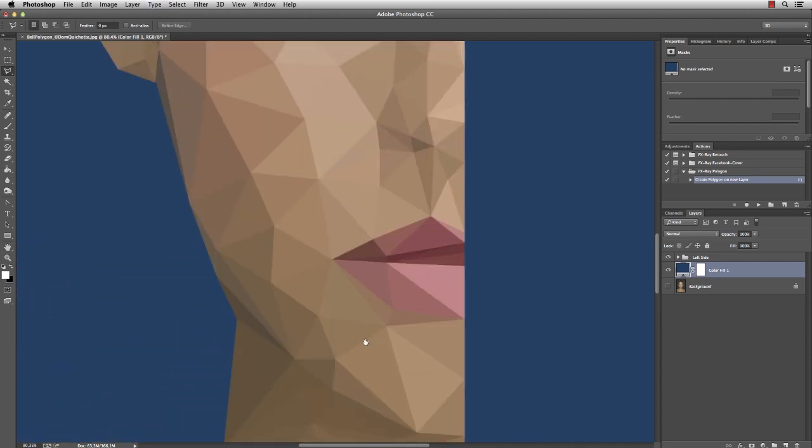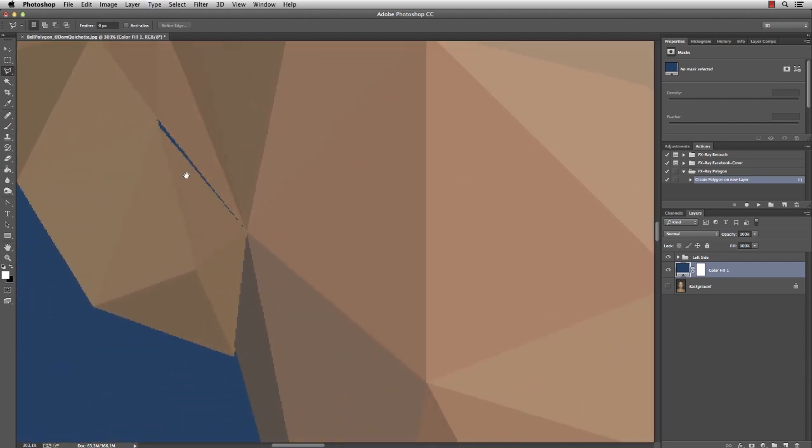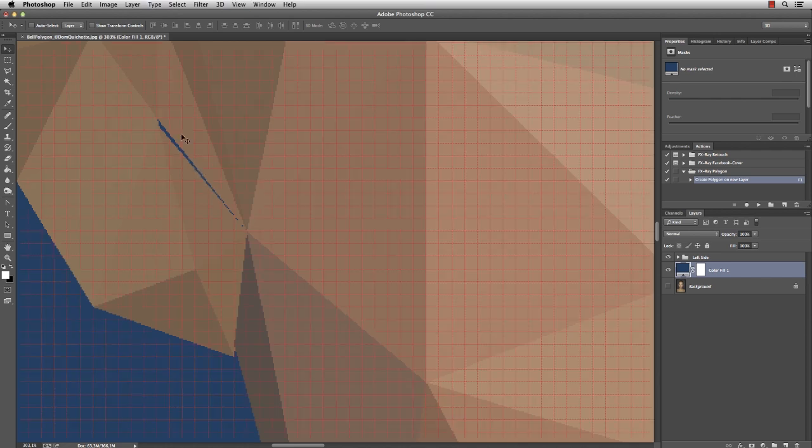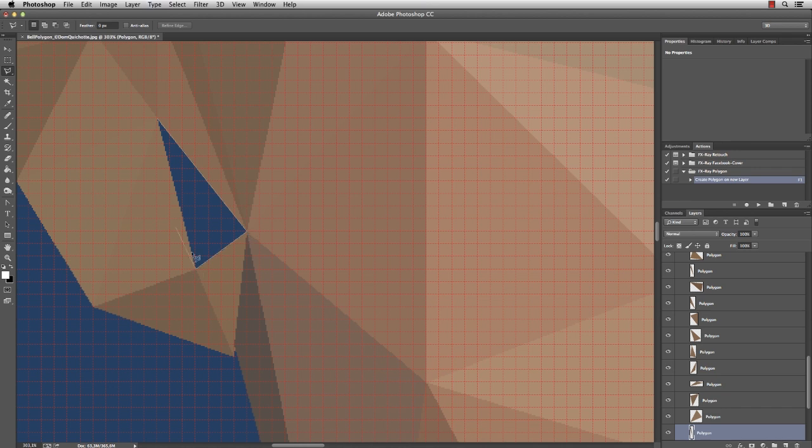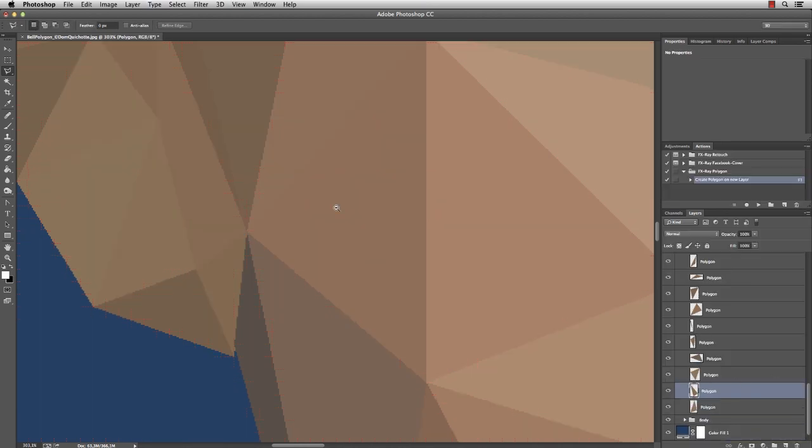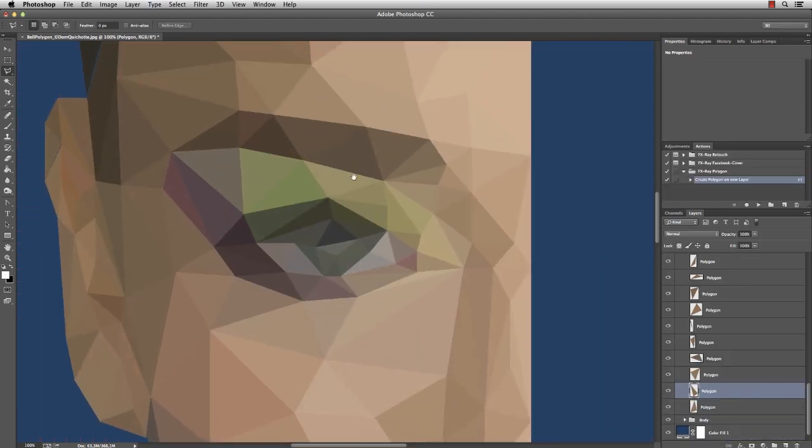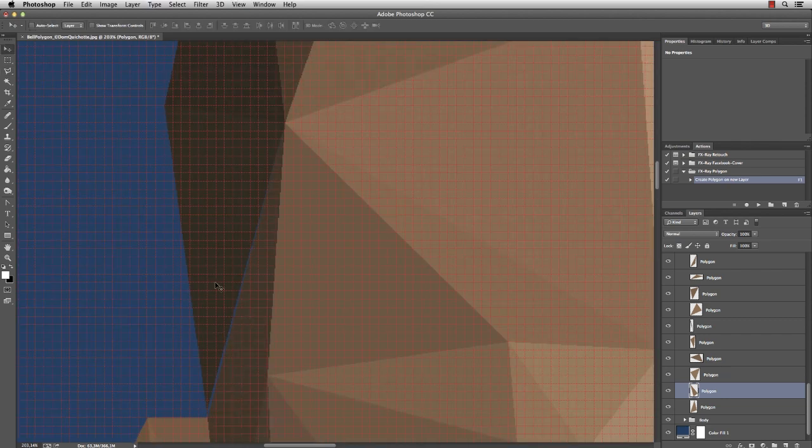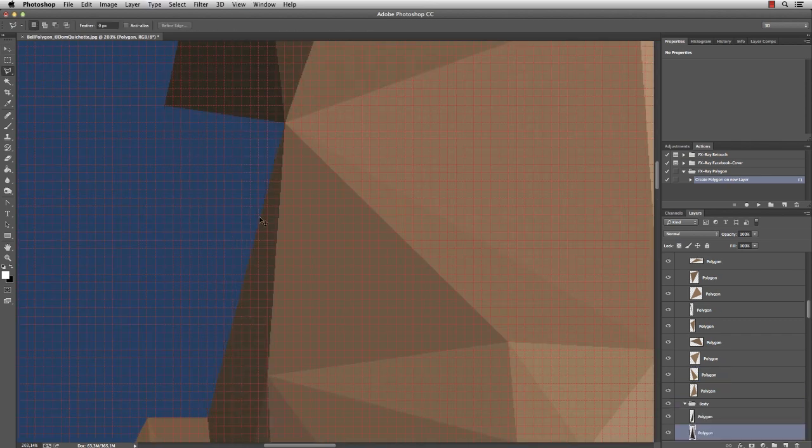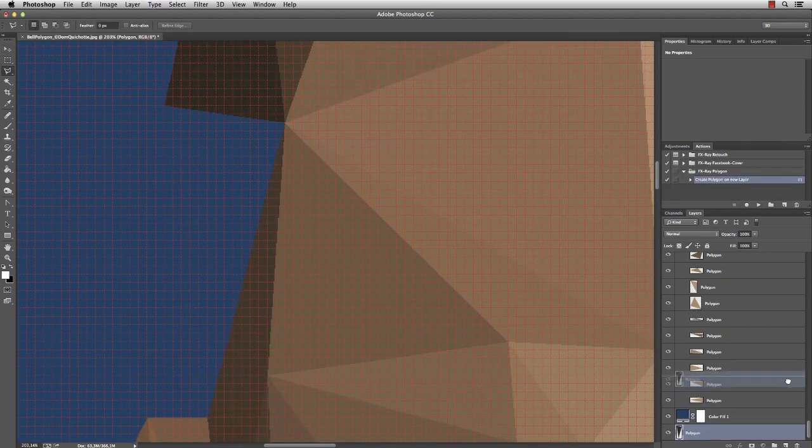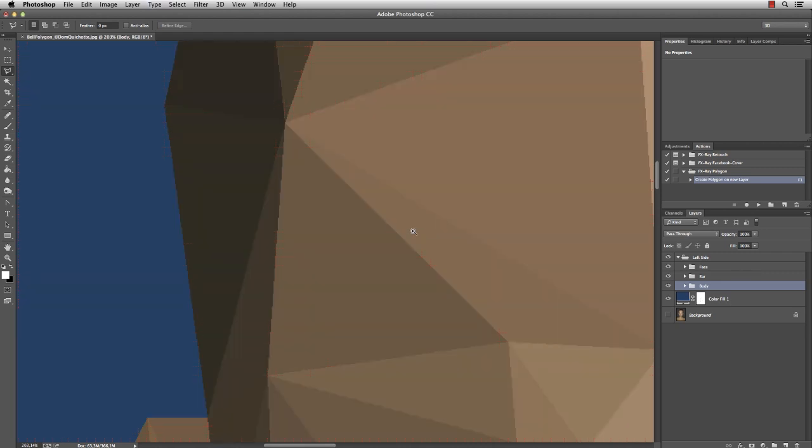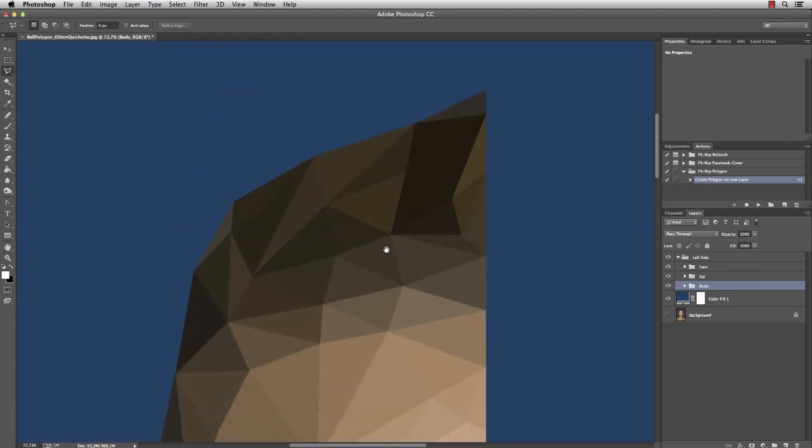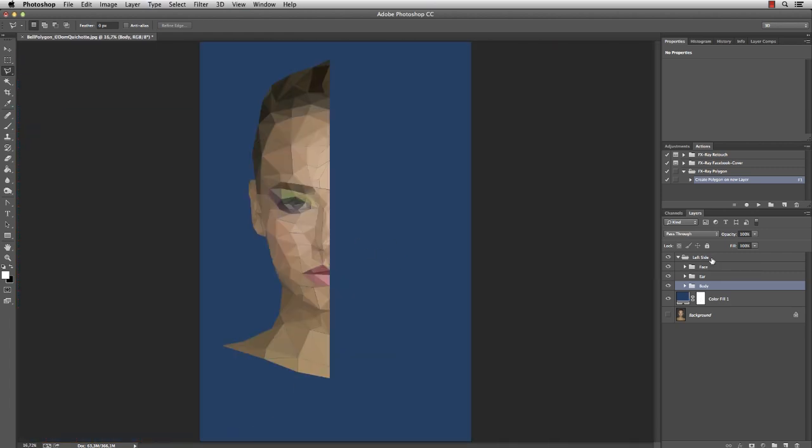And now we can zoom in and look if we have made any mistakes. So step by step, I'm going to check the polygons. And here we have one error. You can see the blue background shining through. So I'm gonna delete the layer and create a new polygon. And I put the layer above the color fill. Let's keep on searching. And here's another spot that I'm going to fix. And I think we're good.